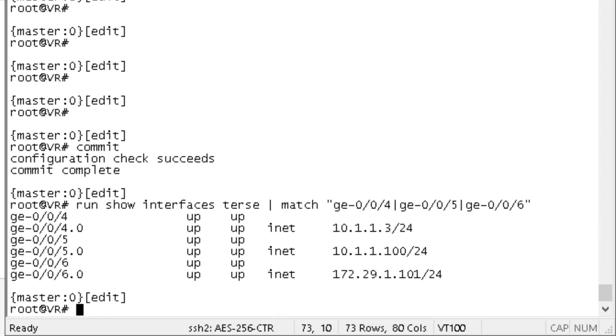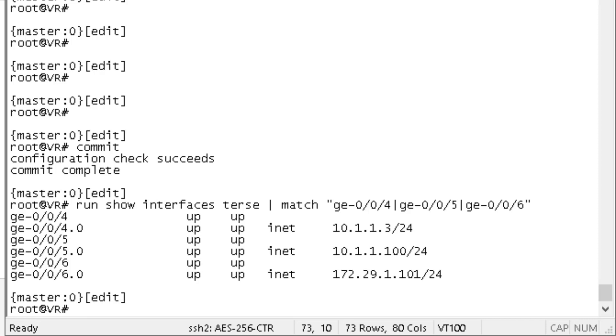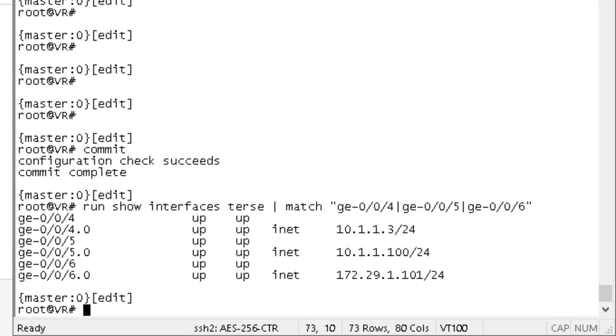Now that that commit is complete, let's look at those interfaces to see if they did receive an IP address through DHCP. Yes, it looks like those three interfaces did. The first interface is the ge-0/0/4 interface that's acting as the user one device, getting the 10.1.1.3 IP address. Then the ge-0/0/5 interface, which is acting as the printer one device, is getting the 10.1.1.100 IP address. That was the static host binding. And then ge-0/0/6, which represents the server one device, is getting the 172.29.1.101 address. The range we're using is 100 to 200, so that's something within that range.